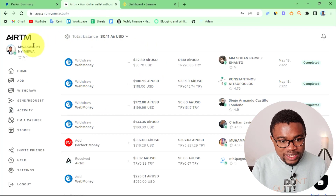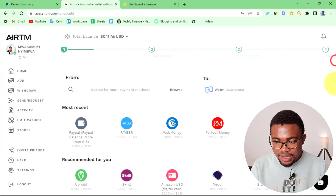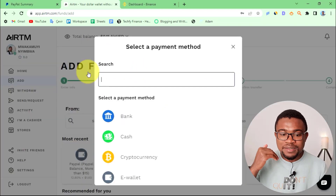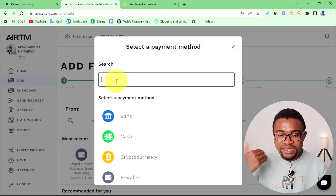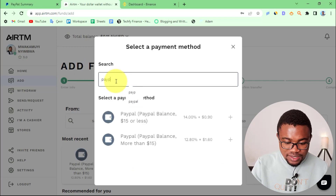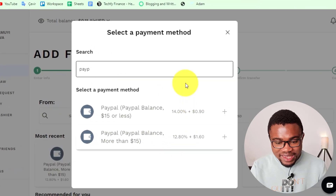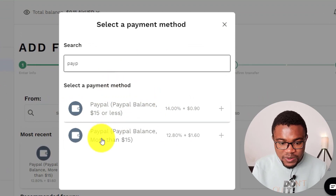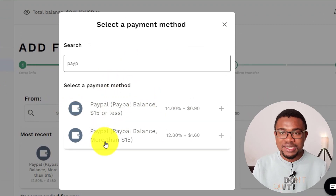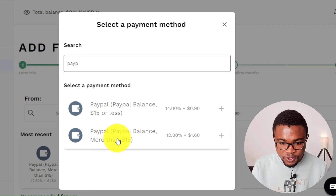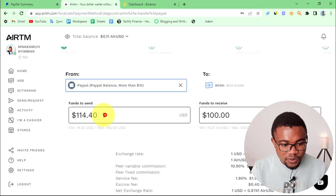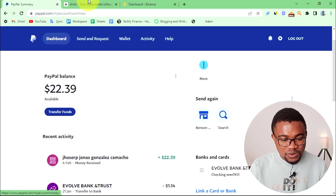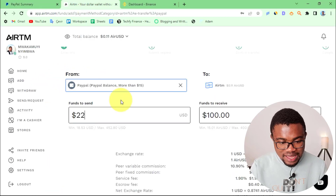Once you have created your account on Airtm, you just need to come and press on Add. Then in the search bar, search for the payment method you want to use to add money — in our case, PayPal. On Airtm, you'll be presented with two options: one if you are depositing less than $15, and the second if it is more than $15. Since I'm depositing $22, I will go with the second option and enter that amount.